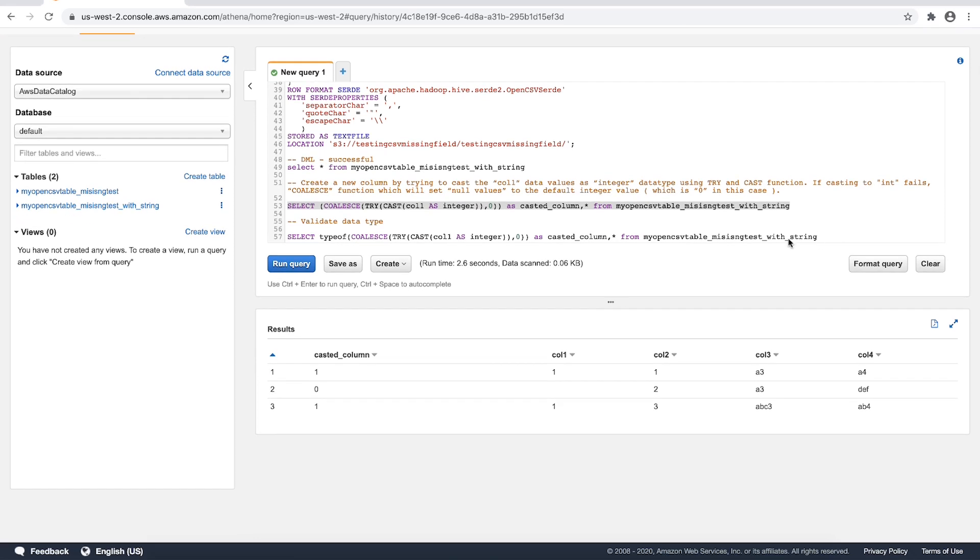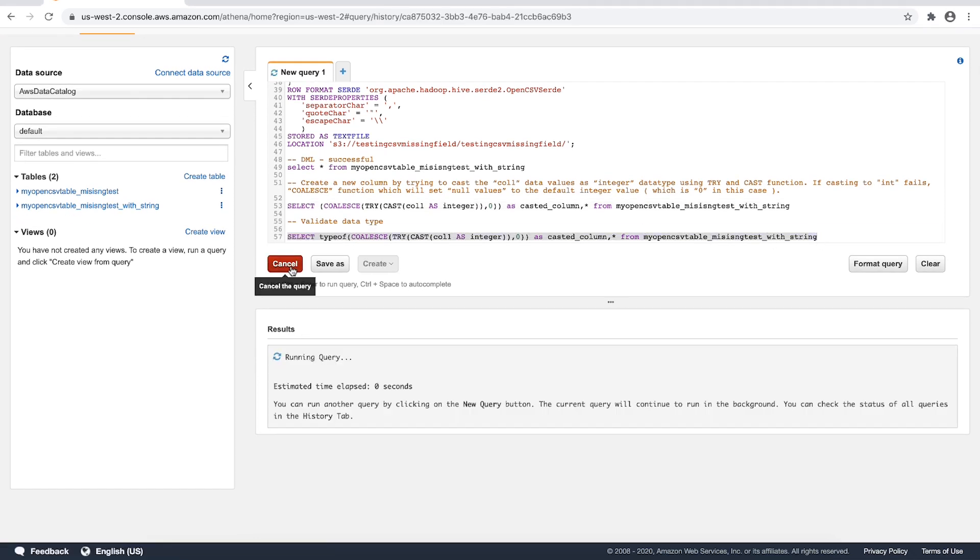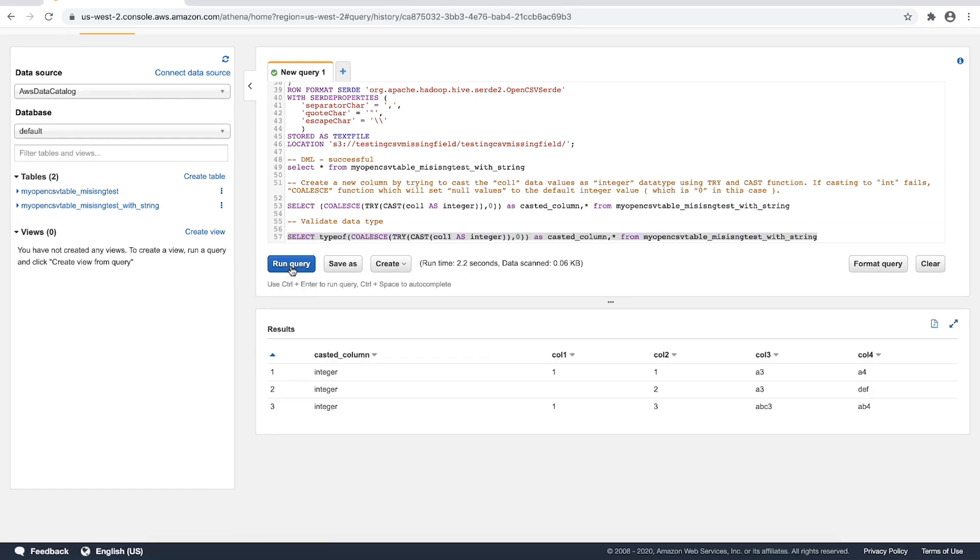Let's run the sample query with typeof function to check the column casted_column data type. As shown in the Athena result window, we can view that the new column casted_column is the integer data type.